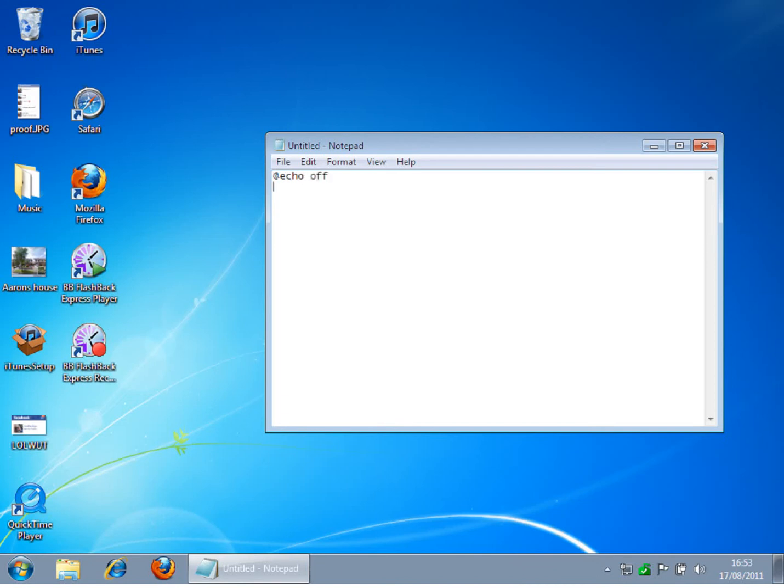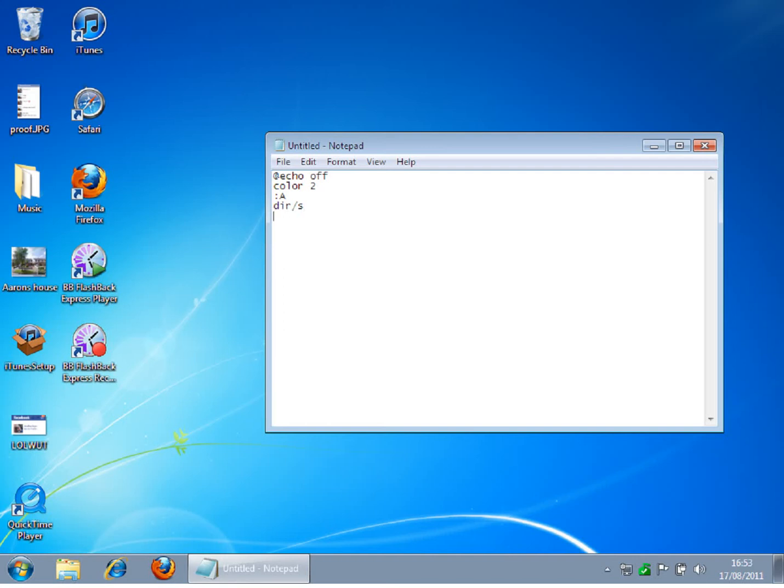And you want to type color, colon capital A, dir /S, goto.